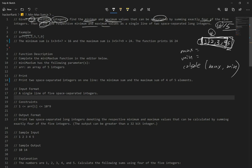We have an example. In order to get the minimum, we don't add nine because that's the highest number in the array. By excluding it, we get the minimum. And we get the maximum by excluding the smallest number. So we get 16 for min and 24 for max — it prints 16 then 24. The problem wants us to print minimum first, then maximum.